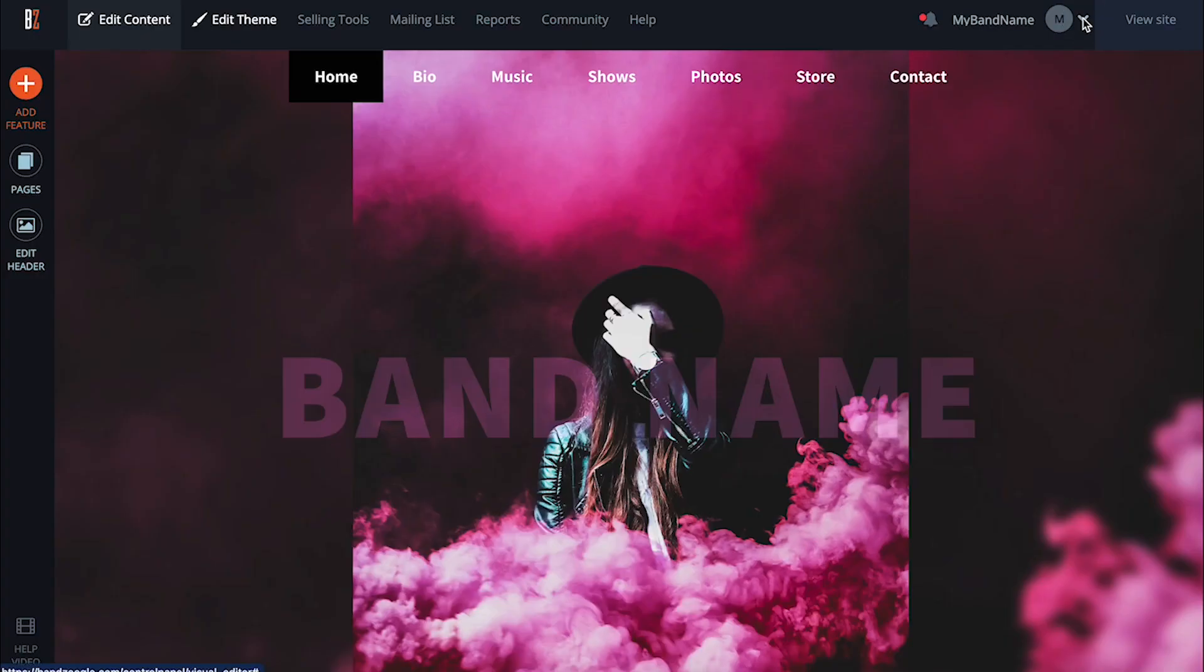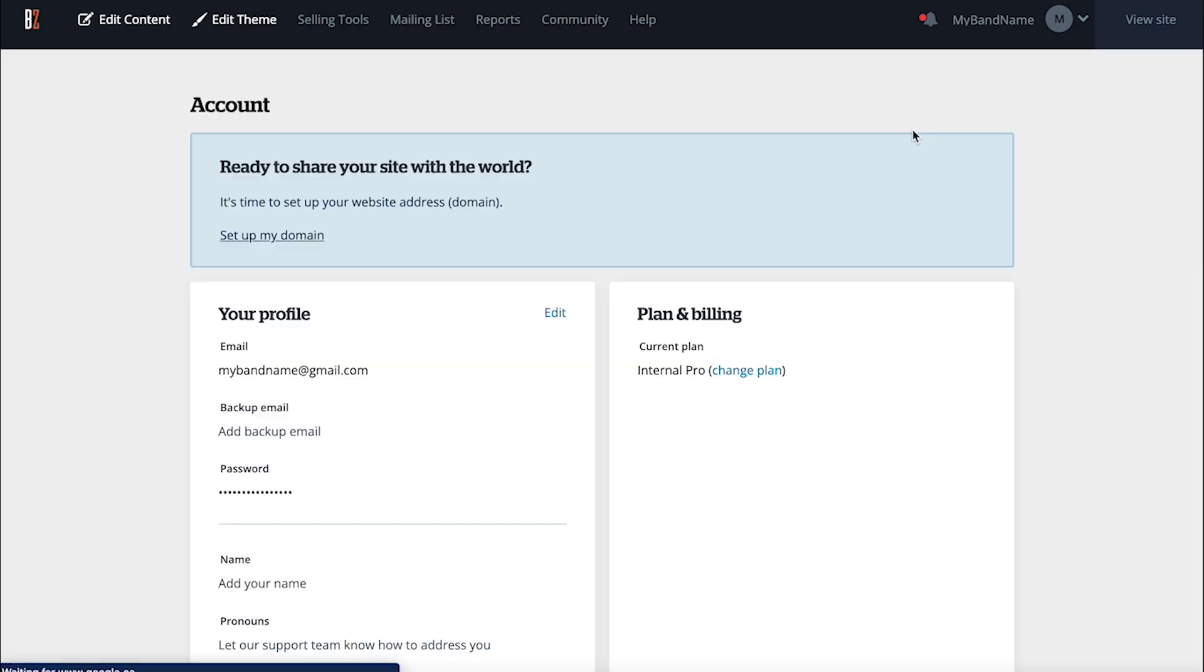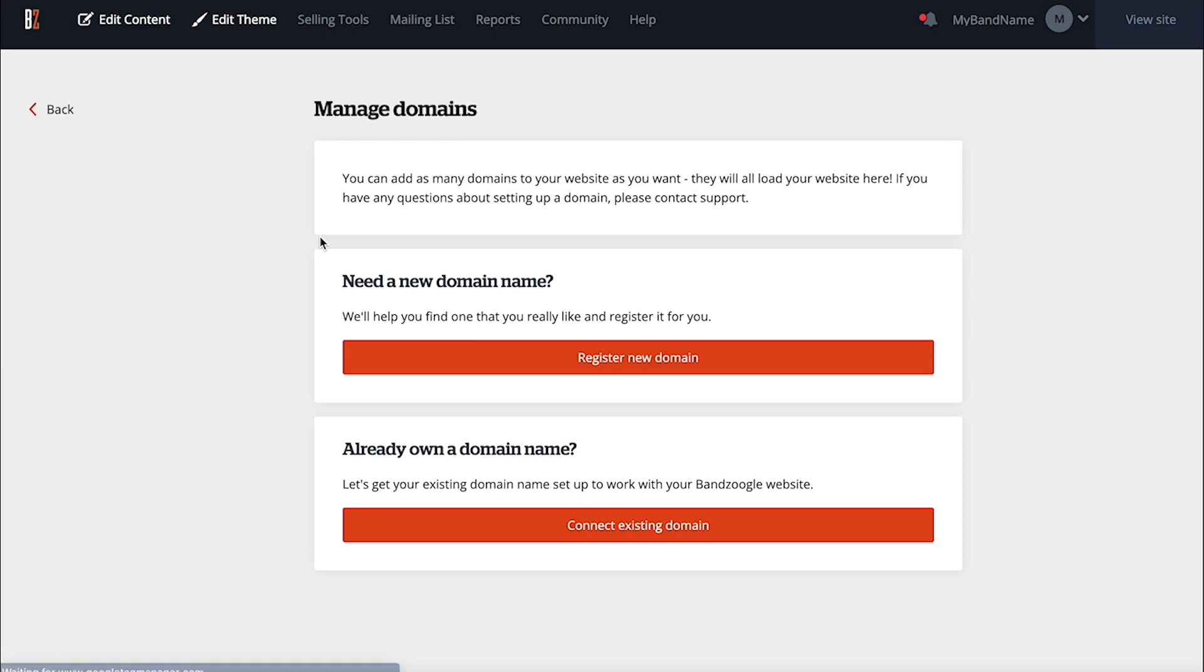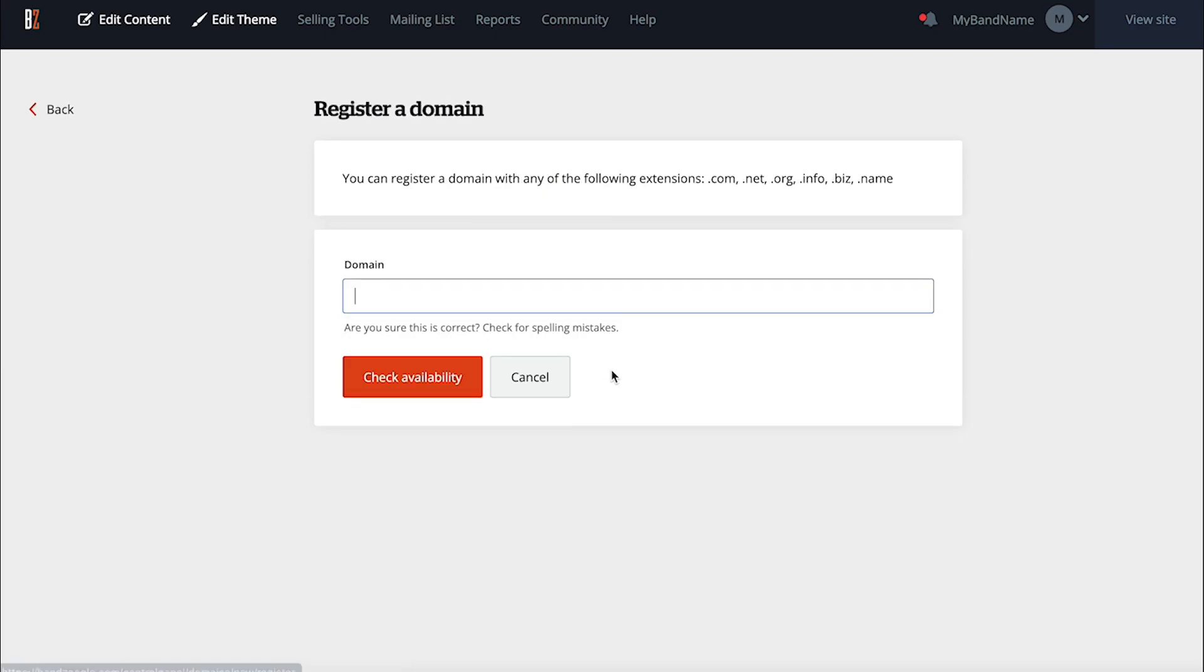Now that I'm on a paid plan, I can also take advantage of the free custom domain name that Bandzoogle offers, and register that here. This domain will be renewed each year automatically and for free, for as long as I'm a paying member.